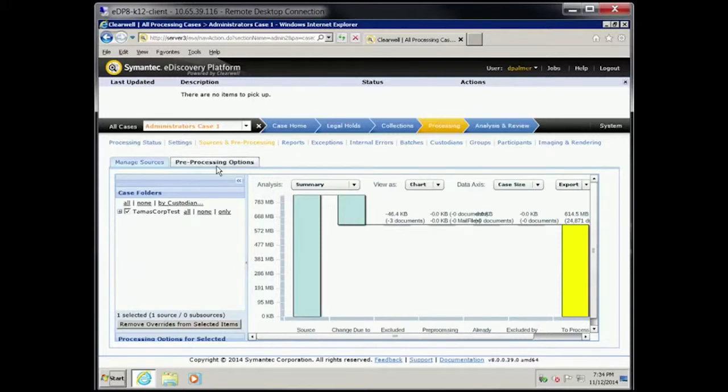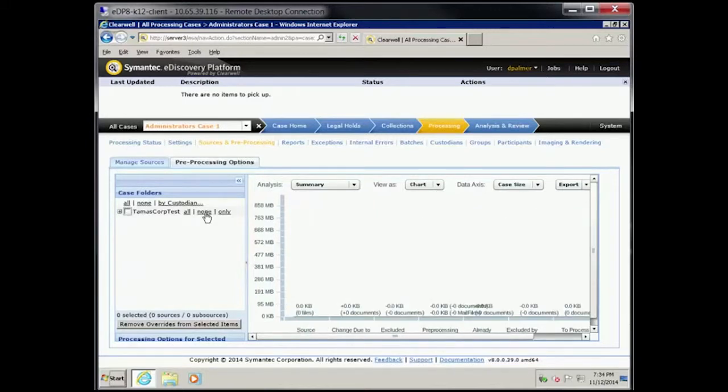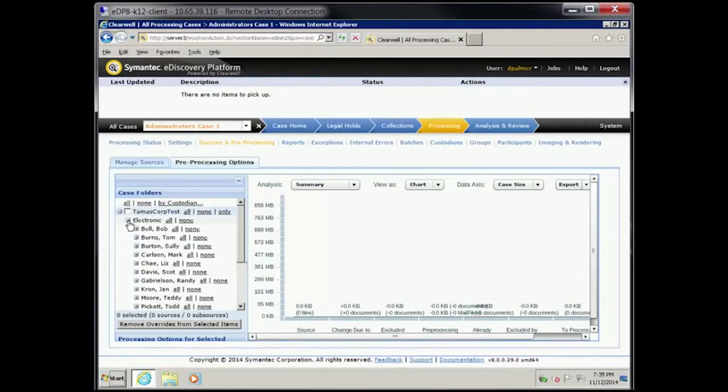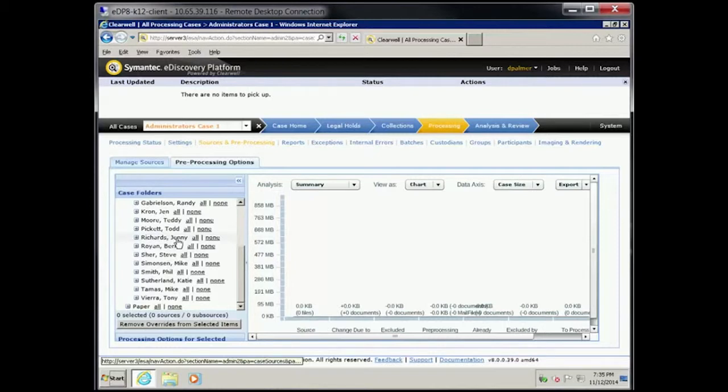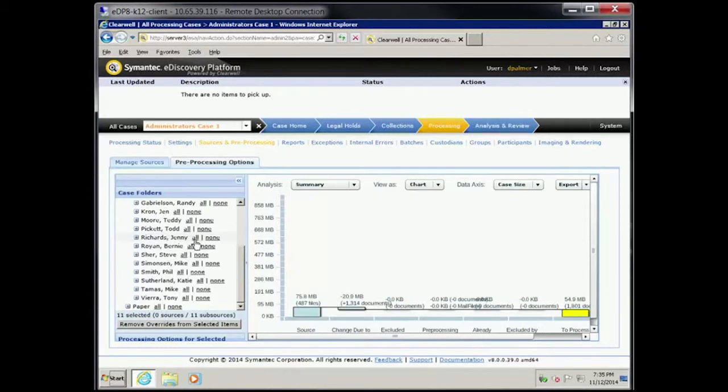How many documents are there for each of the following custodians? Click None next to TomasCorp Test. Expand TomasCorp Test. Expand Electronic. Highlight Jenny Richards. Select All. The To Process column reveals 1,801 documents.